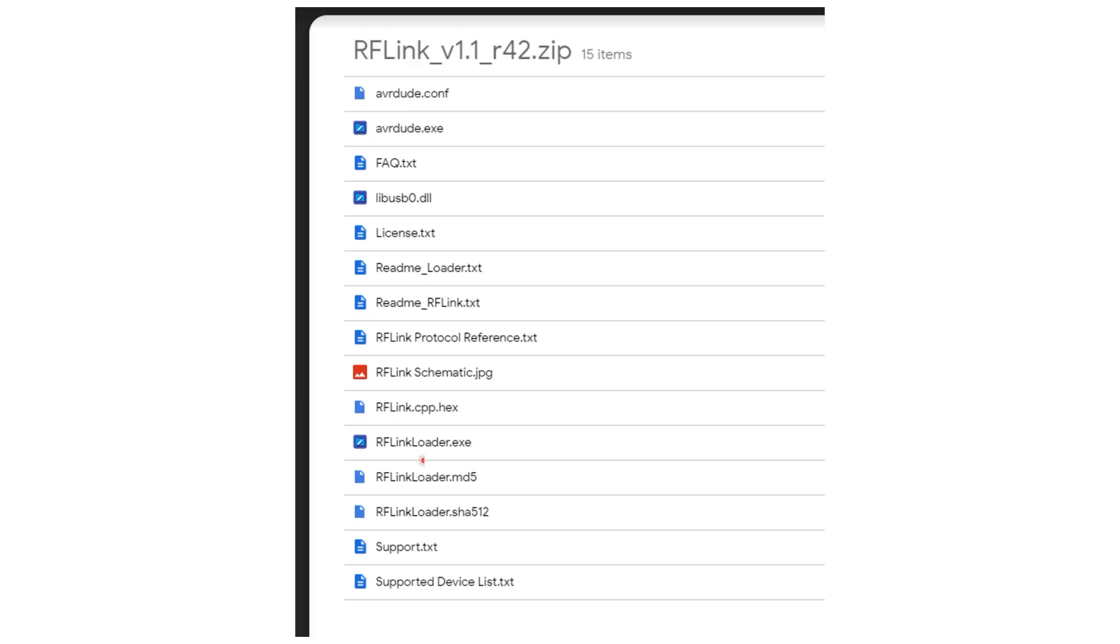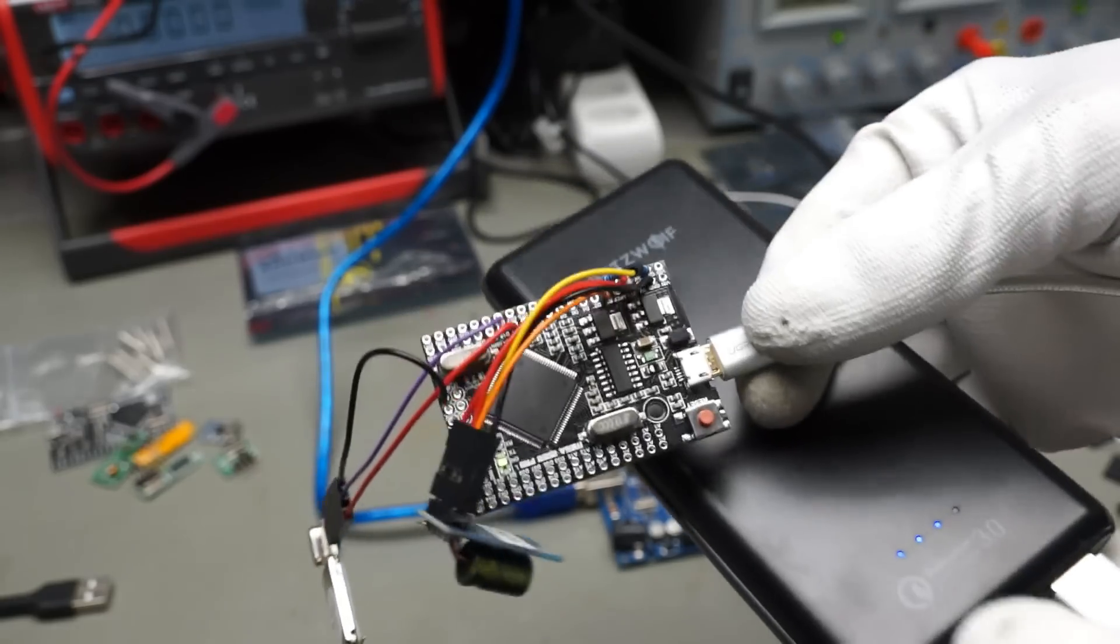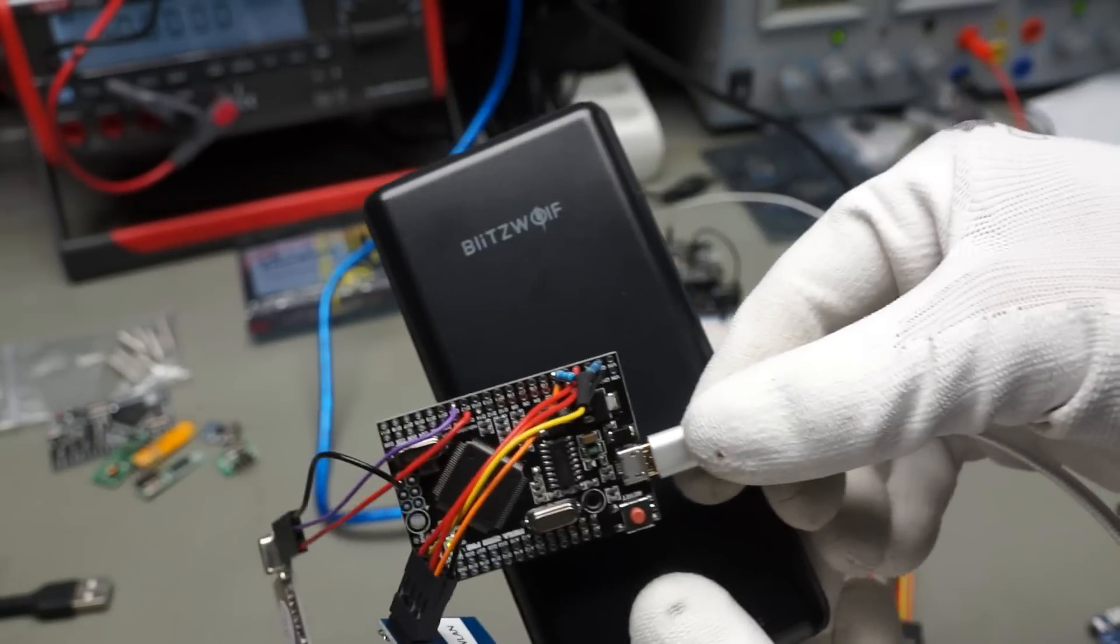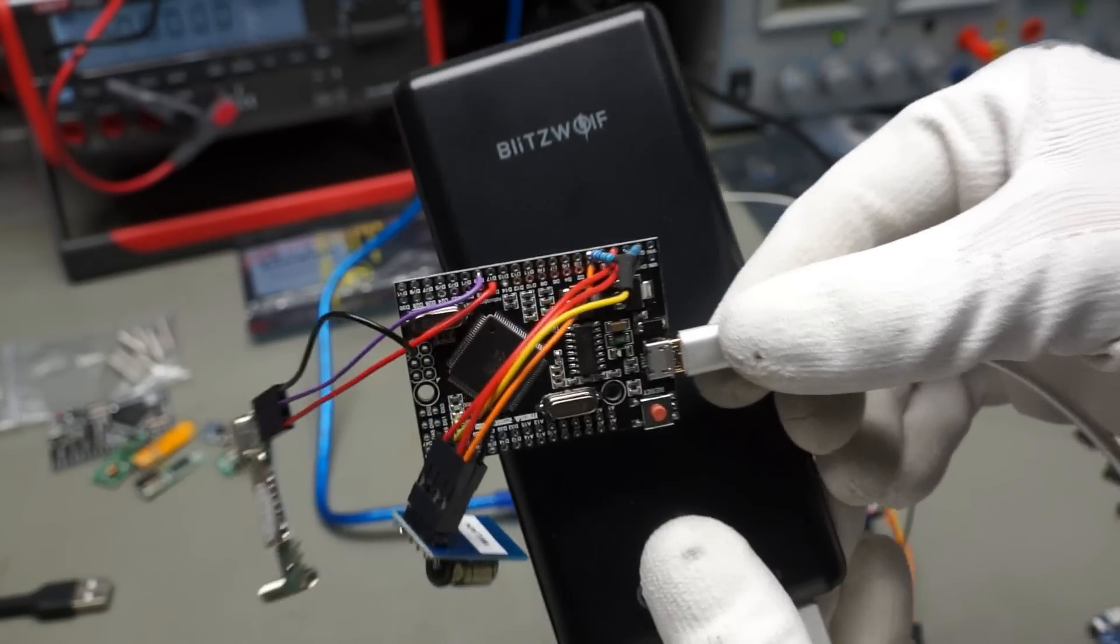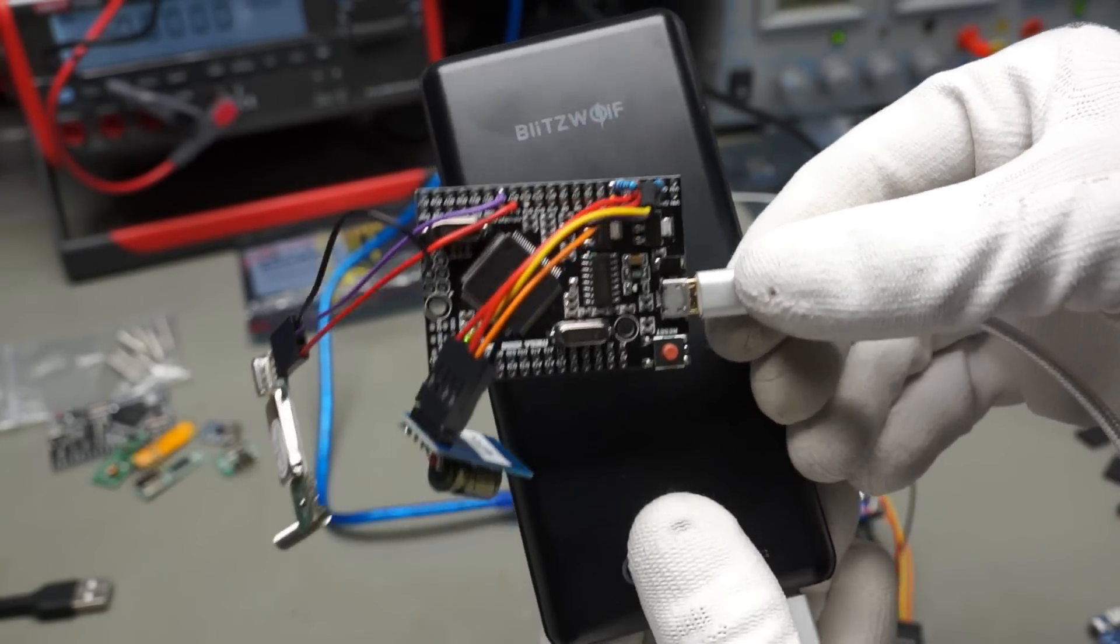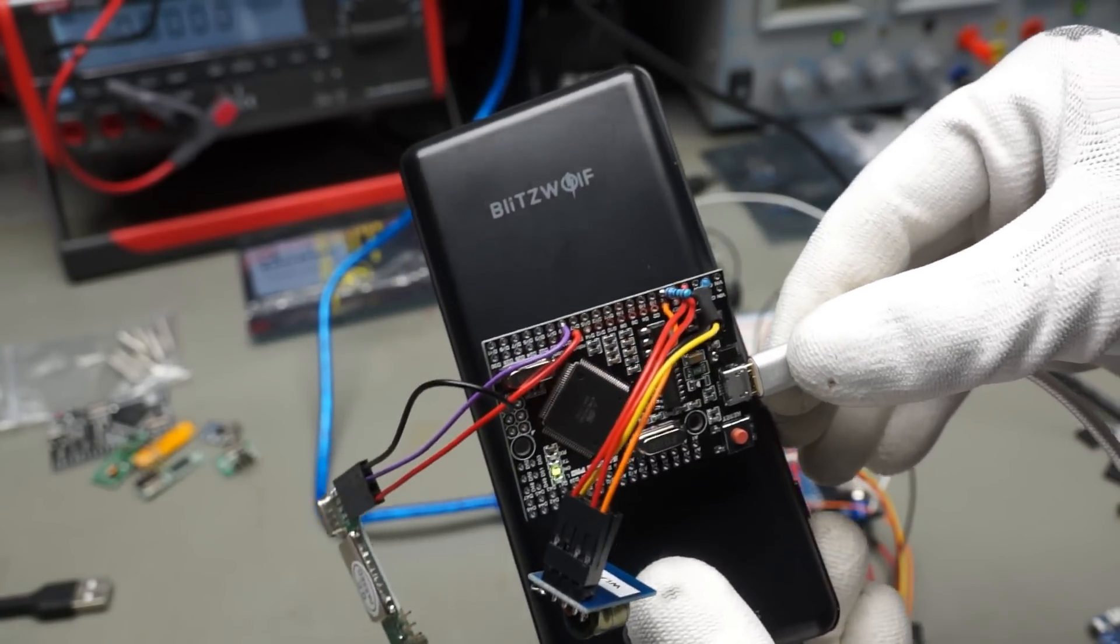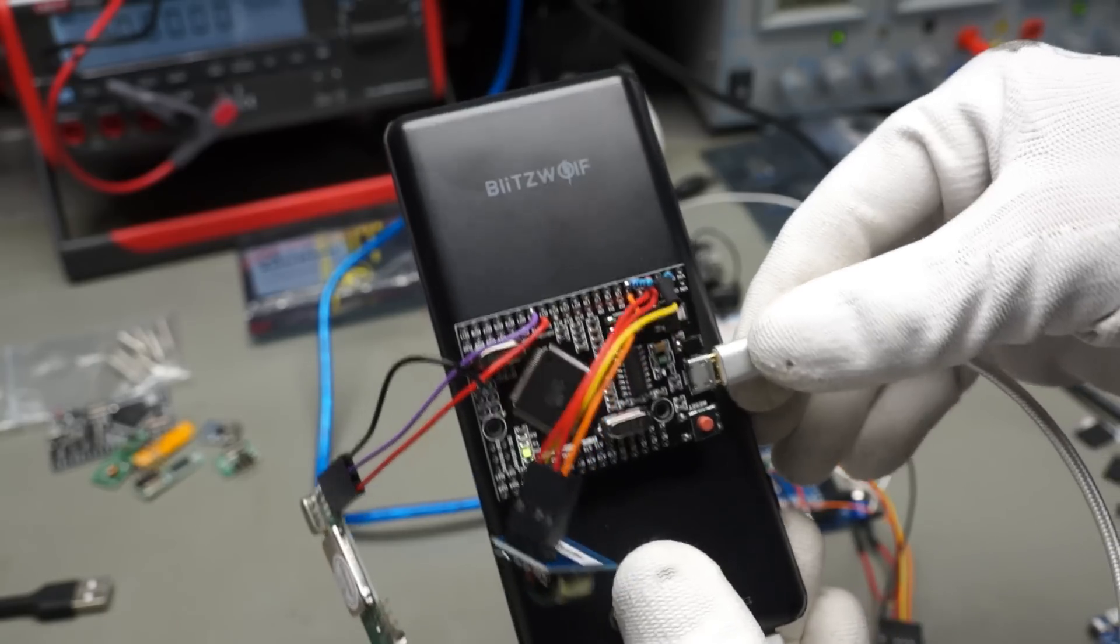I flashed the small MEGA board with the same RF-Link software as the bigger one before. If we connect now a power bank to the MEGA, the gateway is ready and can be deployed in one of the upper floors of our house.